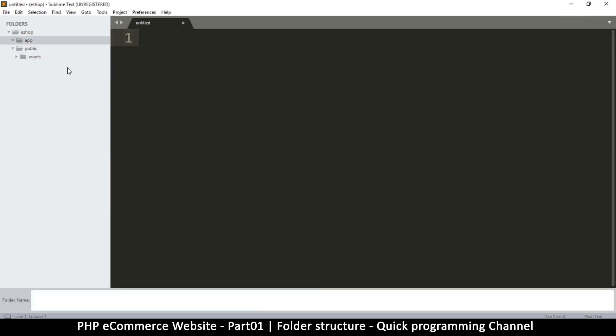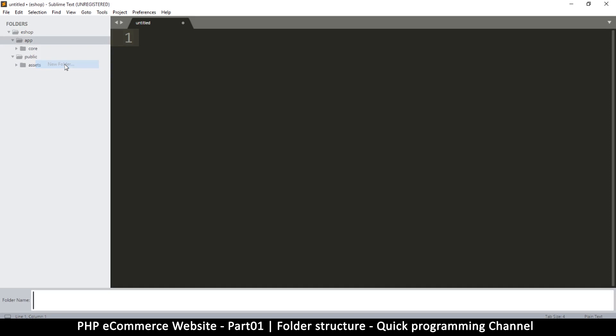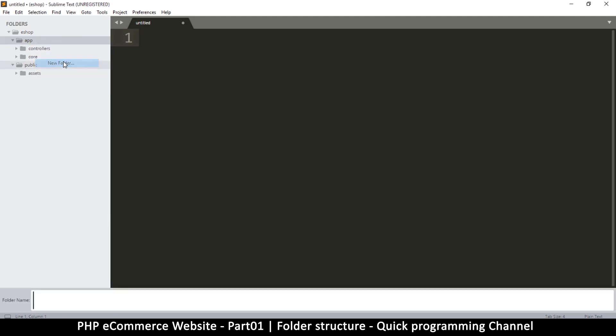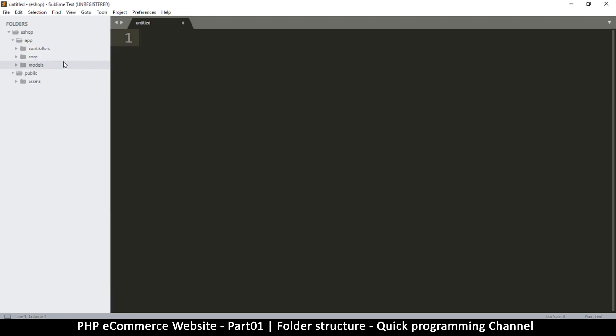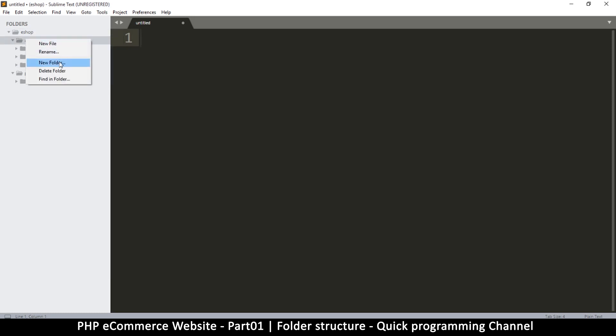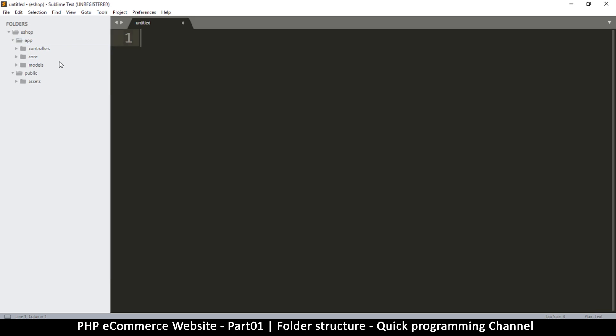Inside app, I'm going to create a new folder called 'core,' and then another one called 'controllers,' another one called 'models,' and another one inside app called 'views.' This is the folder structure we're going to have here.